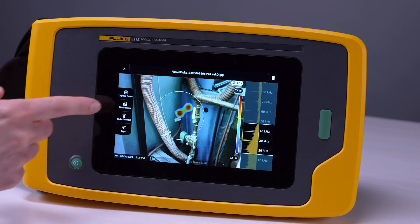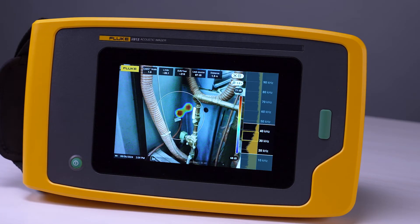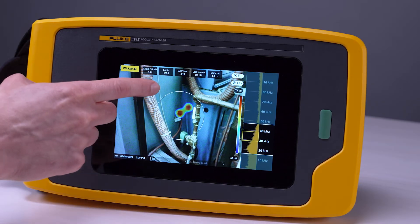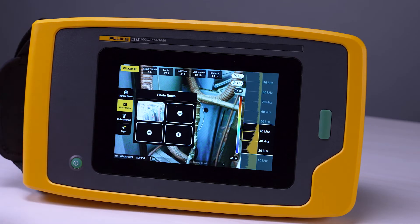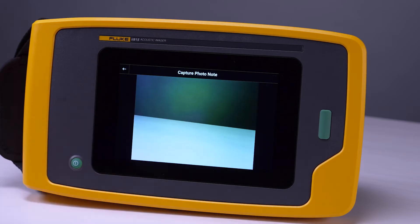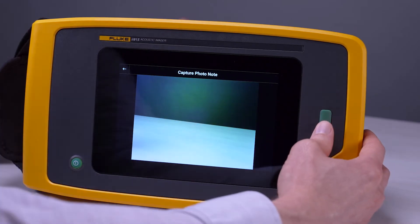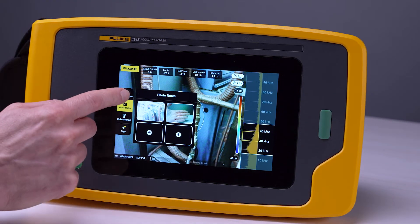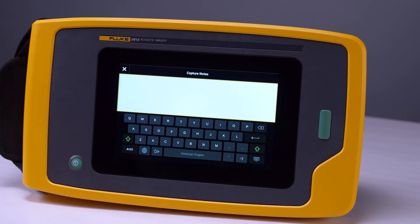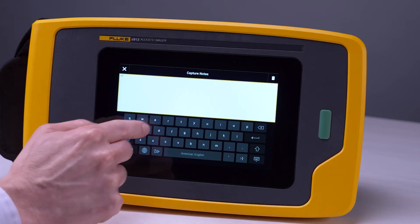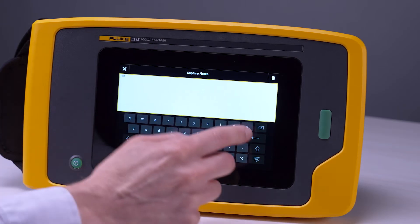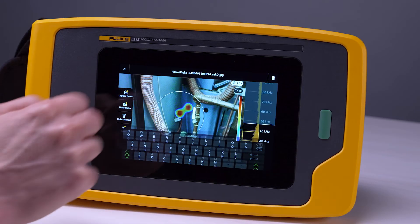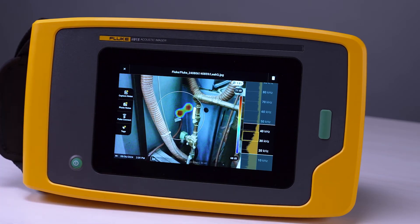It's possible to add annotations either in memory or at the time of capture. If you want to add an annotation at this point, say we wanted to add a photo note, we can do that and capture that image. Another place to add notes is the text notes, and those can be added at the time of capture or after the fact as well.